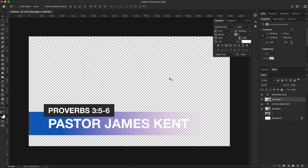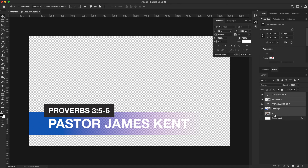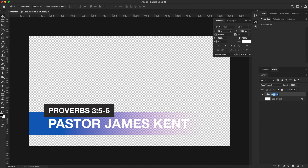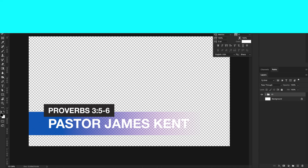Let's continue to build out this canvas. I'm going to select my top layer, hold down the Shift key, and select my bottom reference layer. Then I'll hit Command+G to group, which puts all my layers inside of a folder. I can double-click on the folder name and rename it as needed.